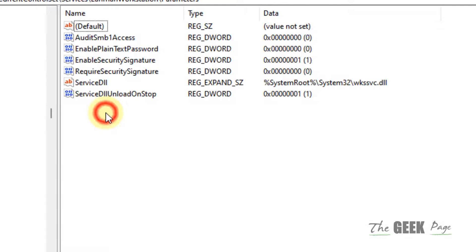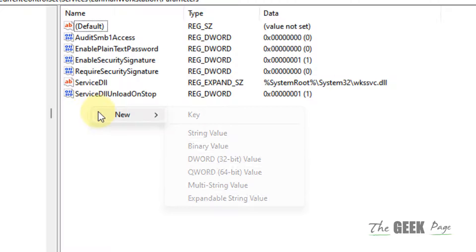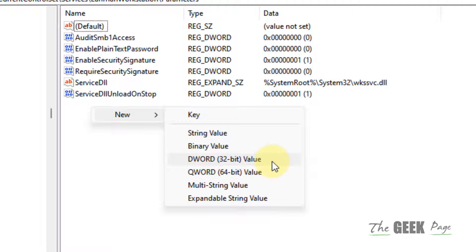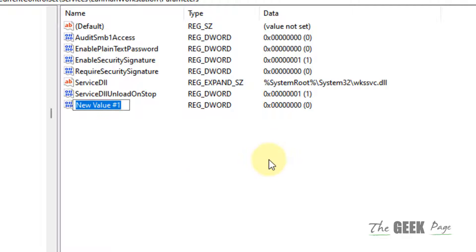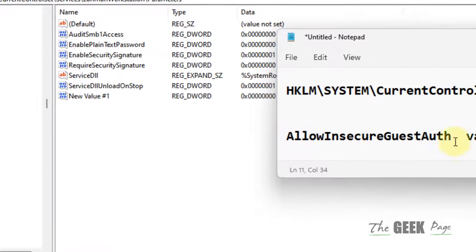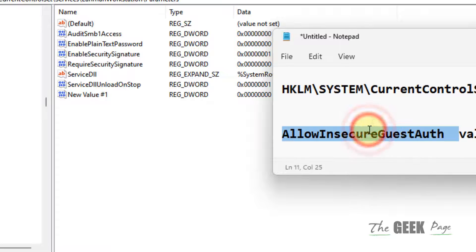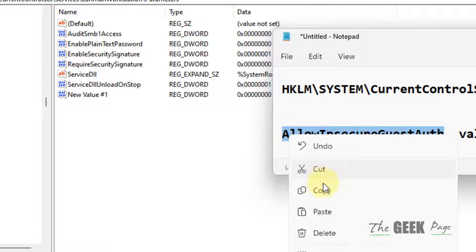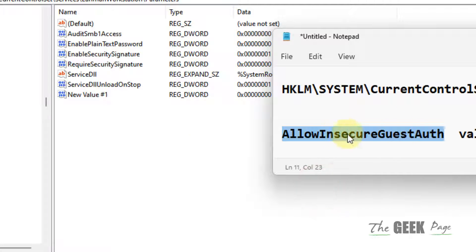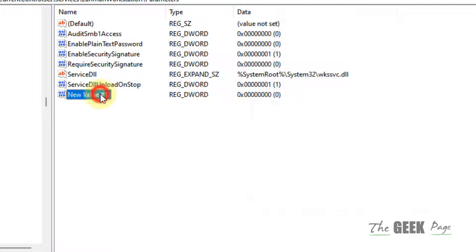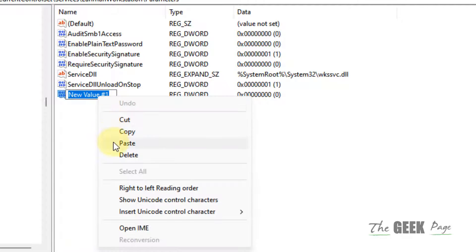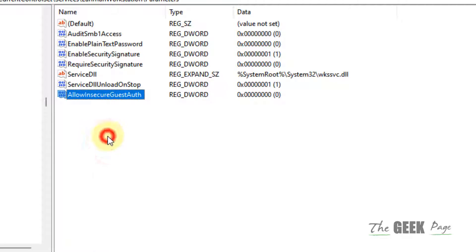then right-click in any empty space, click on New, and select DWORD 32-bit Value. Rename it to 'AllowInsecureGuestAuth'. I've also given this name in the description. Once you've created this, double-click on it